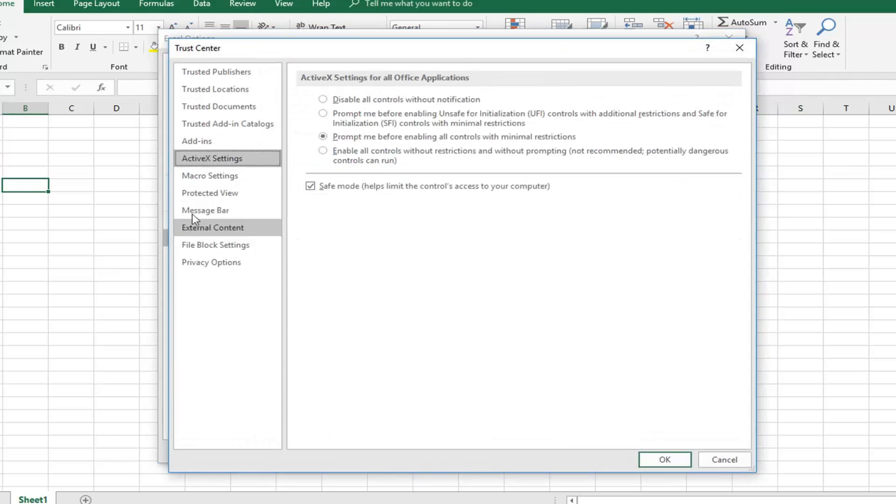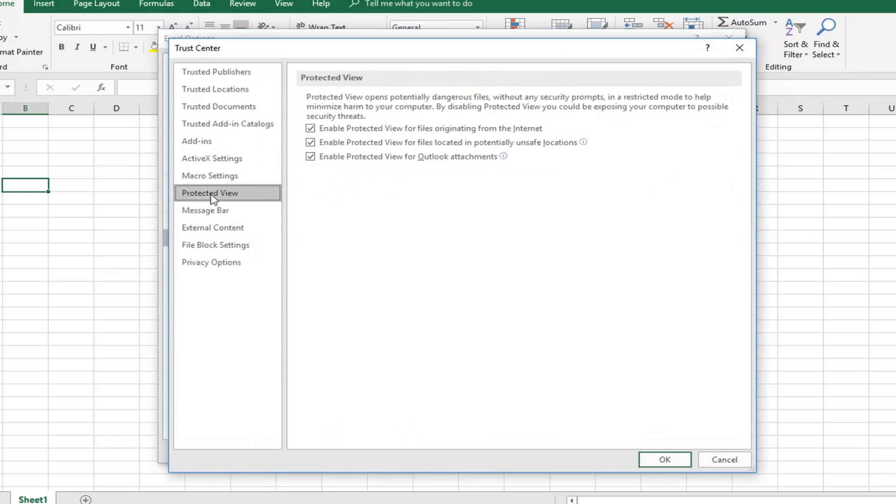Now there are some tutorials that go underneath Protected View and would uncheck these boxes to enable protected view for files originating from the internet, as well as the other two boxes. I would personally keep them all checked just for security's sake.